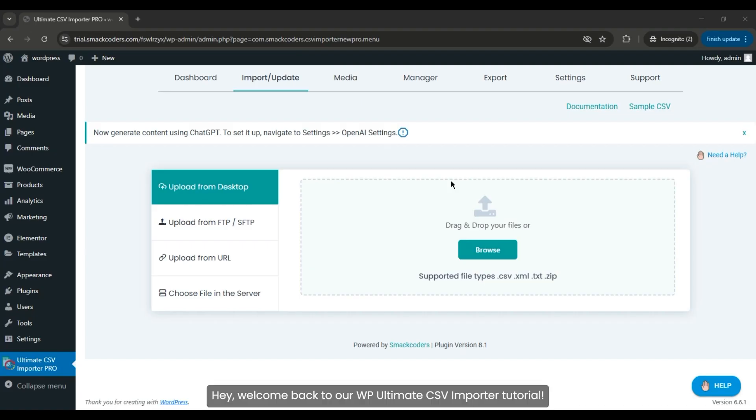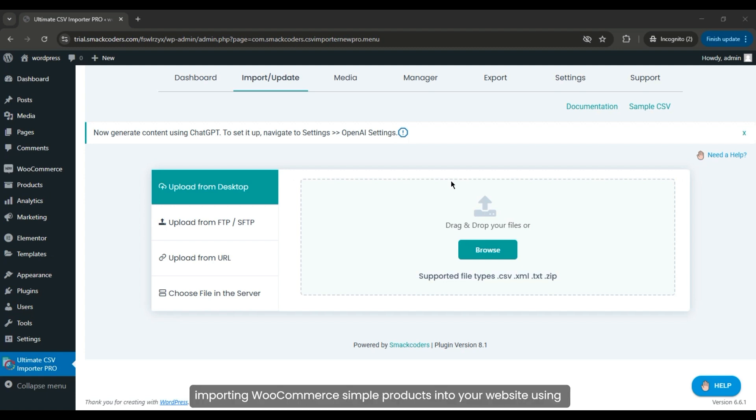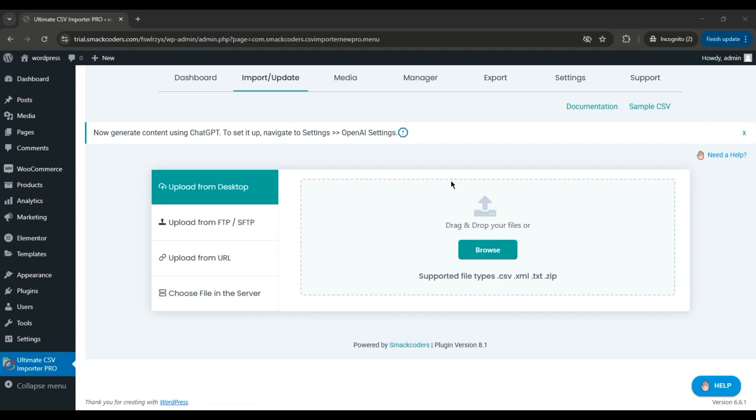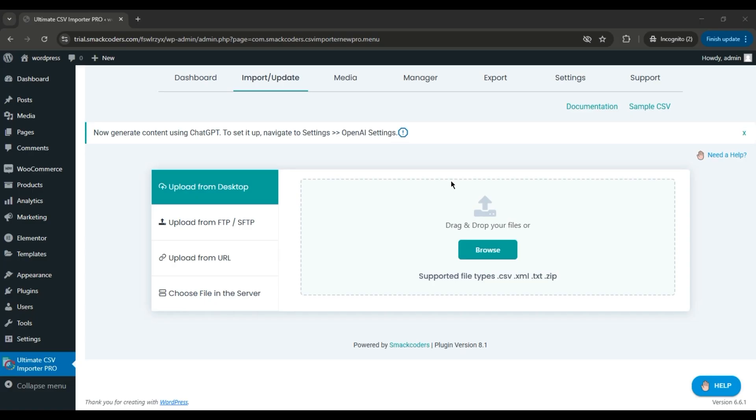Hey, welcome back to our WP Ultimate CSV Importer tutorial. In this tutorial, we'll guide you through the process of importing WooCommerce simple products into your website using the WP Ultimate CSV Importer Pro plugin. Step 1: Prepare your import file.